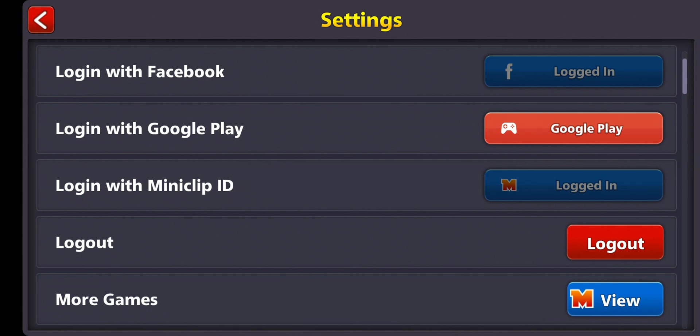Basically, every time you play this game you want to make sure that you're logged in so your progress actually counts. If you were to switch devices, all you have to do is follow this tutorial and log in with either of these platforms and you will have your progress back.